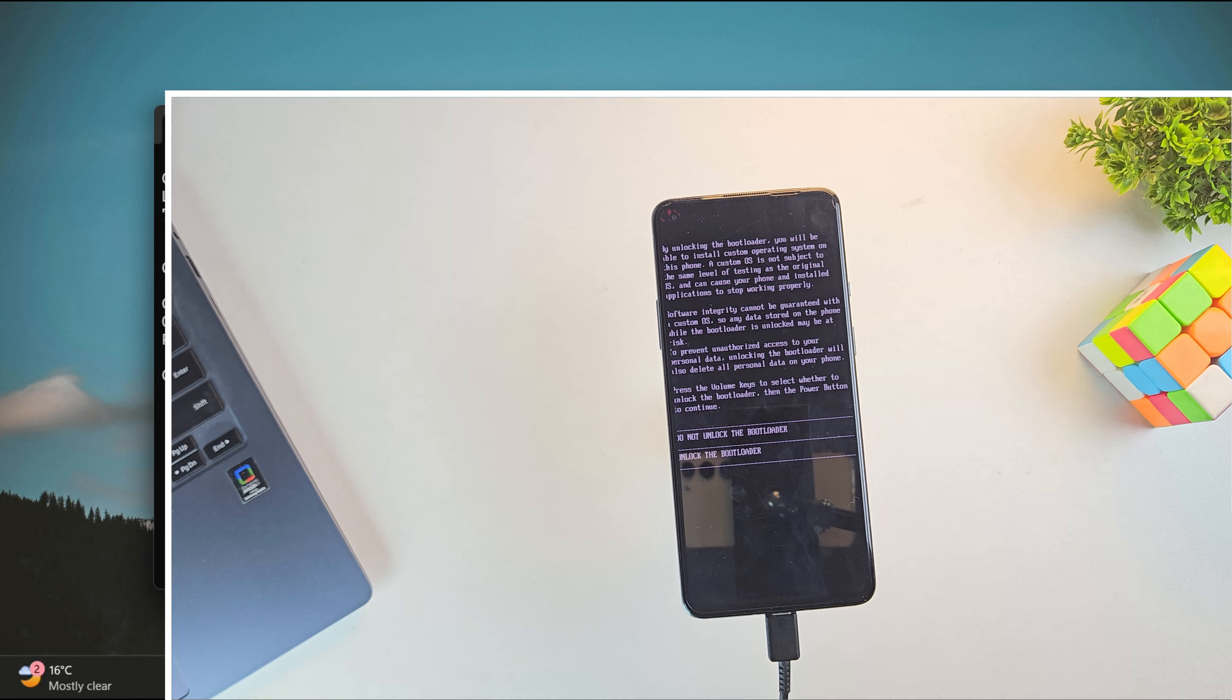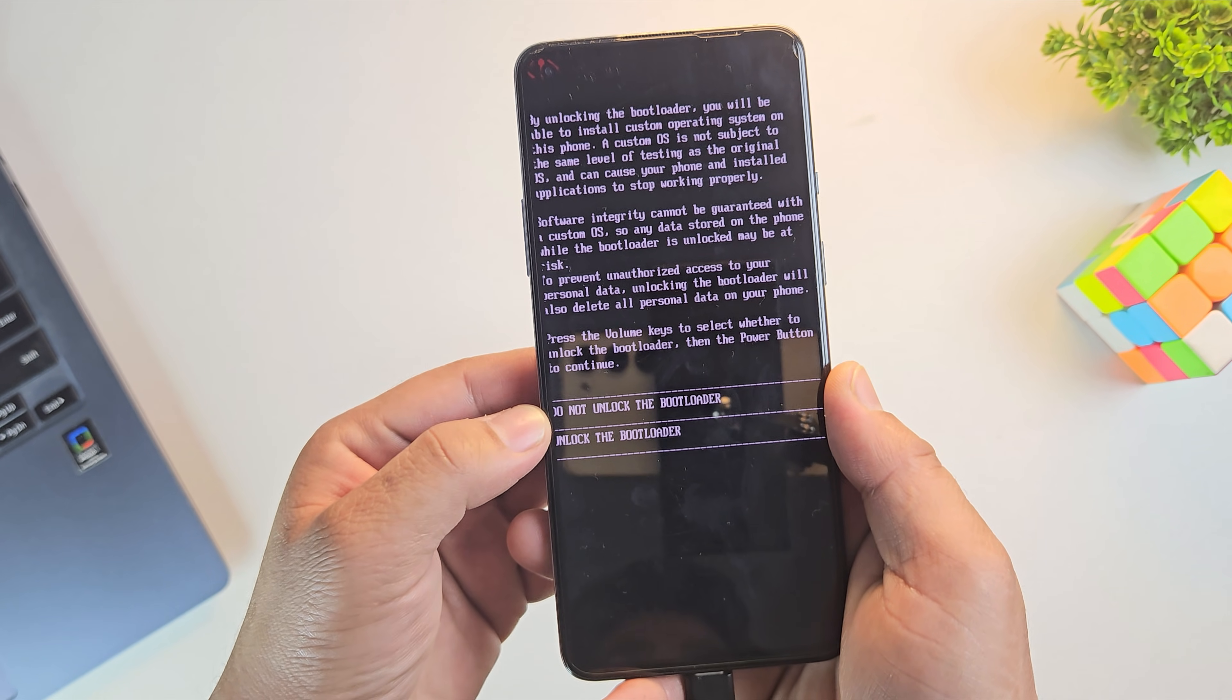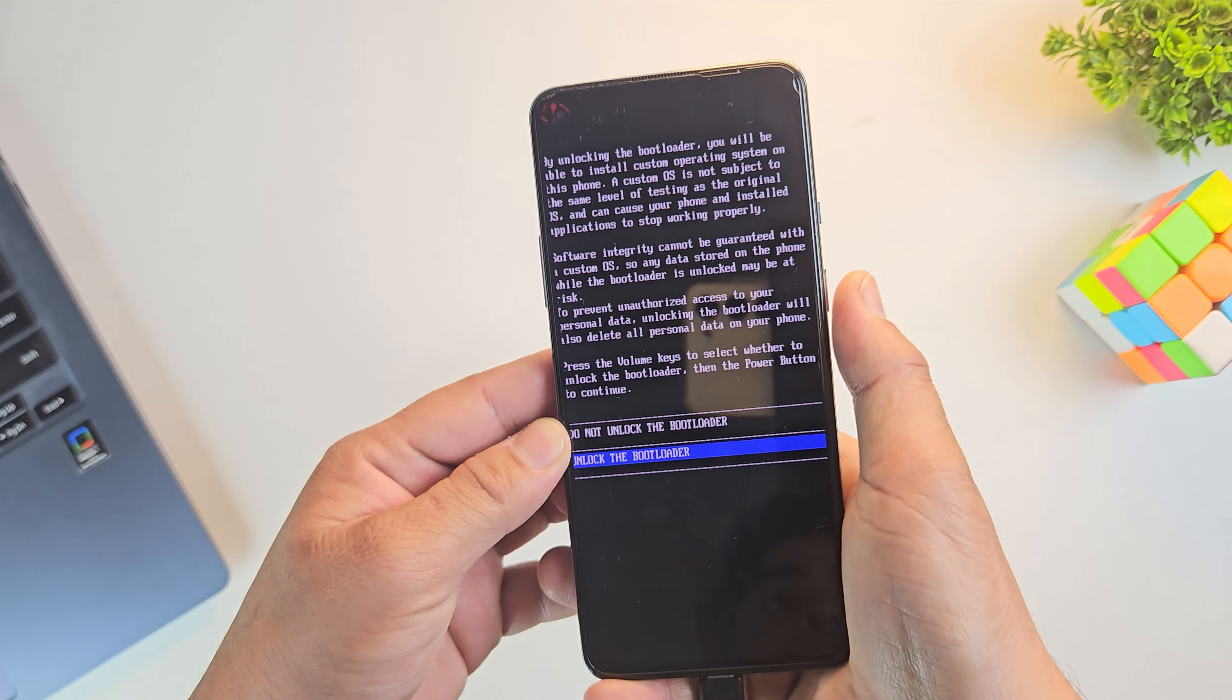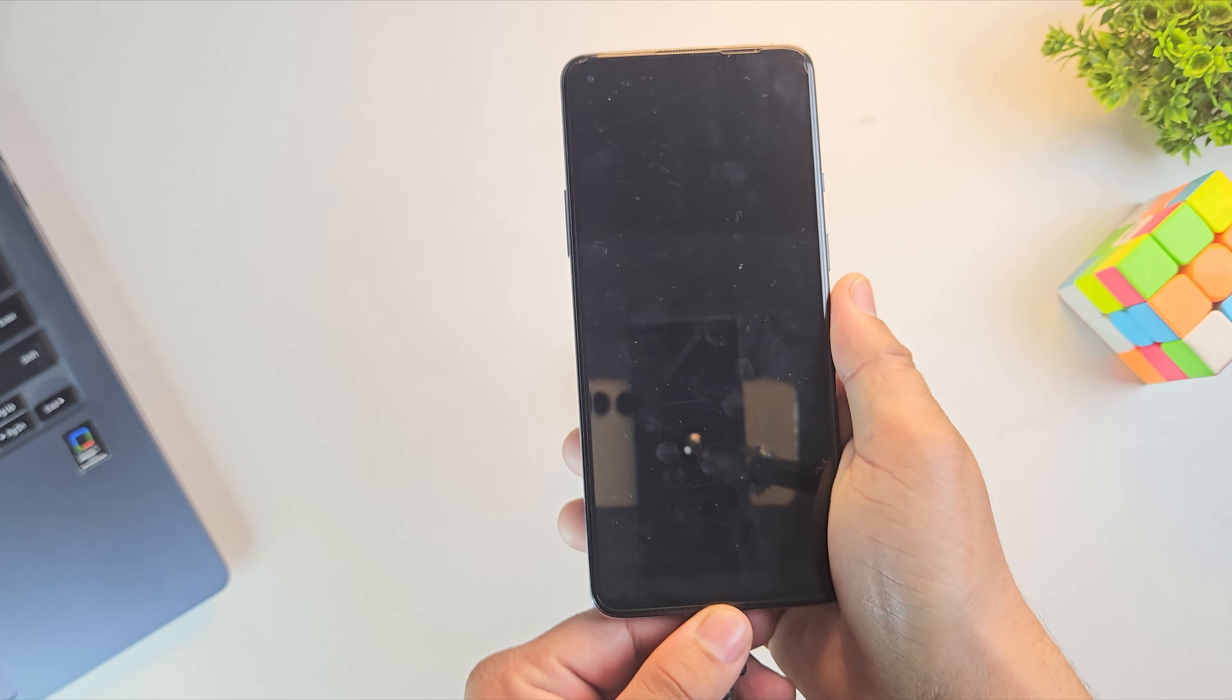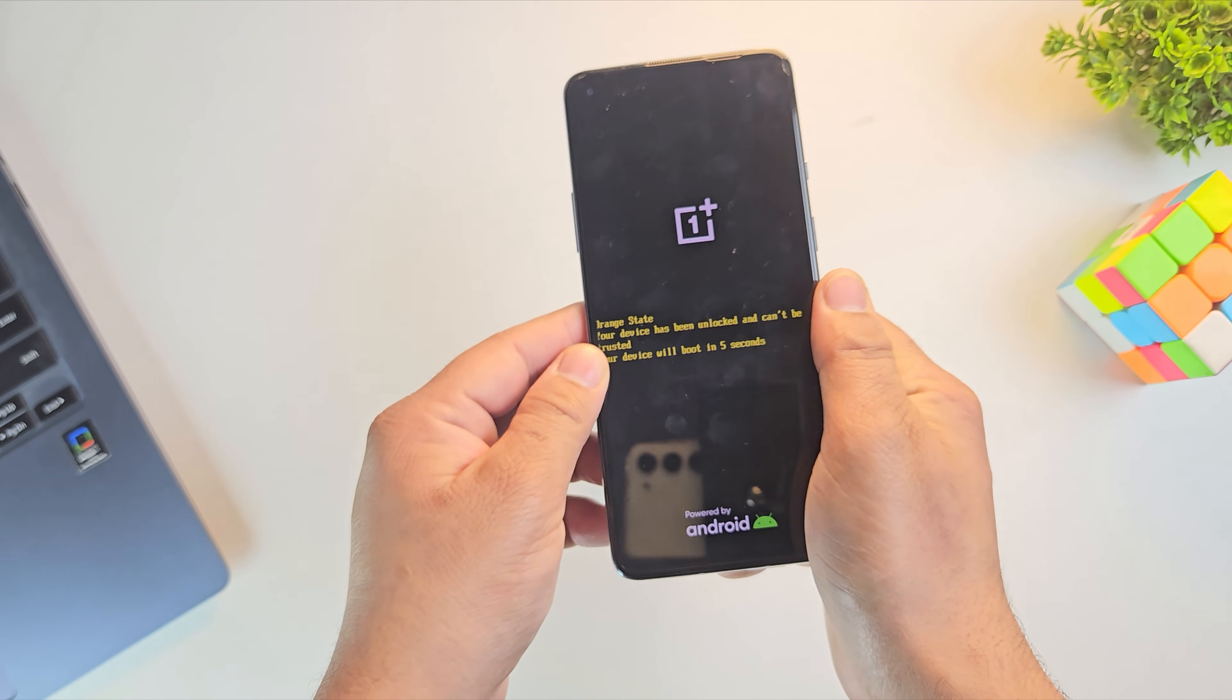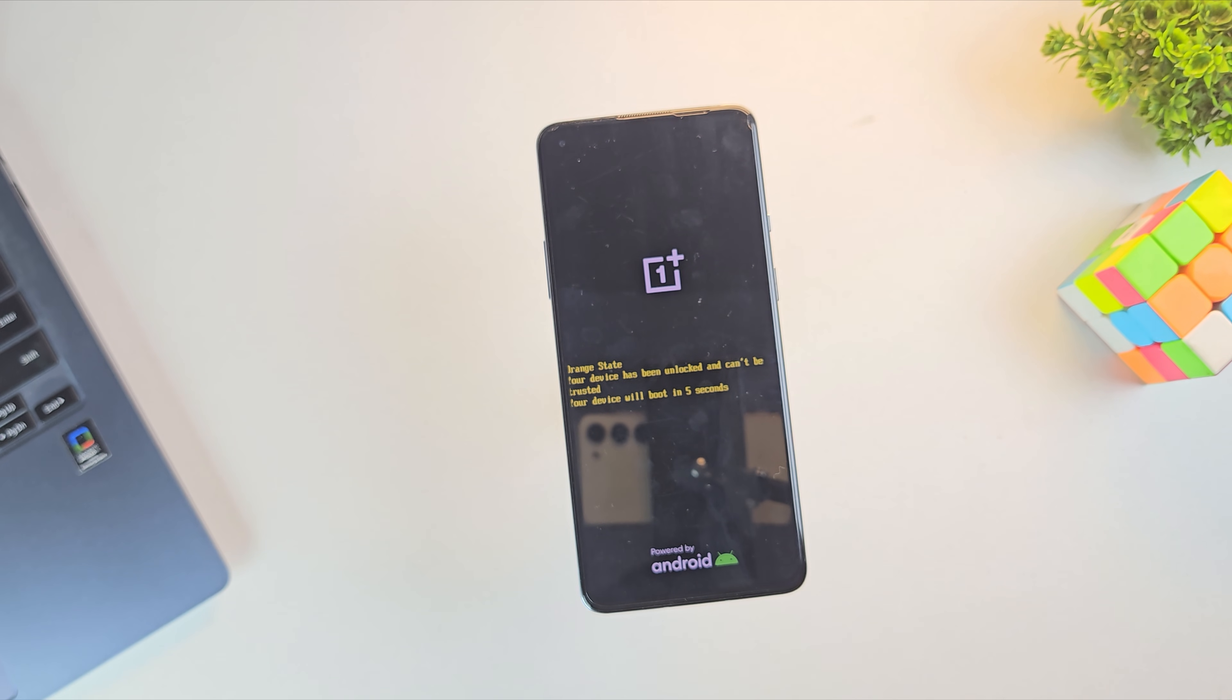As soon as you run this command, your phone will show a confirmation screen asking if you really want to unlock the bootloader. Use the volume buttons to select unlock the bootloader and press the power button to confirm. This step will erase all data and unlock the bootloader of your OnePlus phone. Your device will reboot automatically.